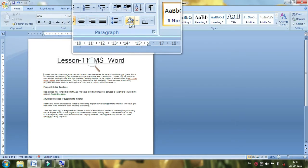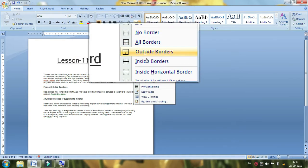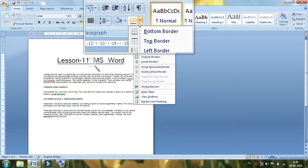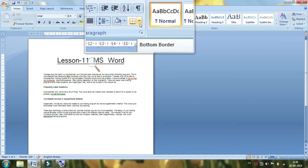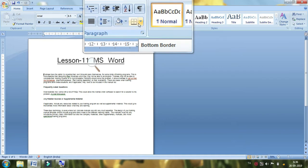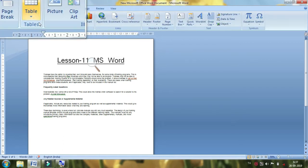If you want to join the tables, you can add a code to the border. If you want to combine the tables, you can add a table to the border. You can add a table to the Insert. If you want to add a table,